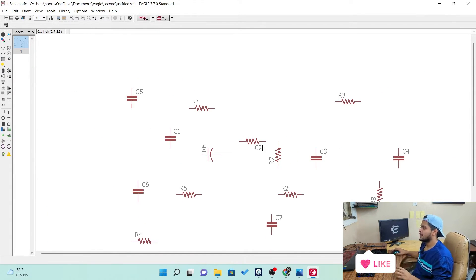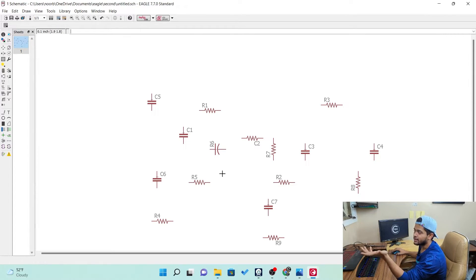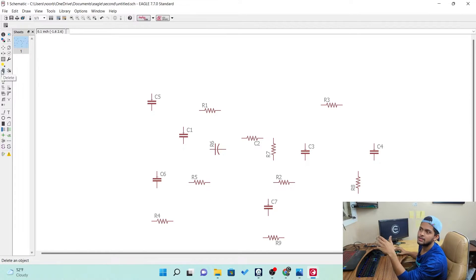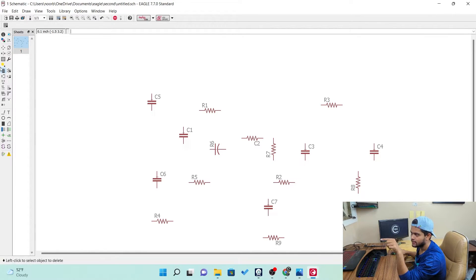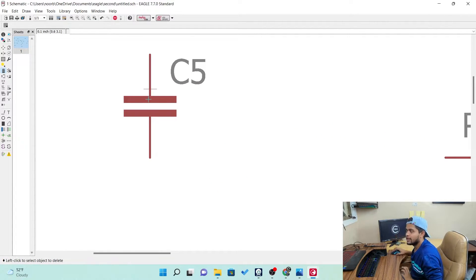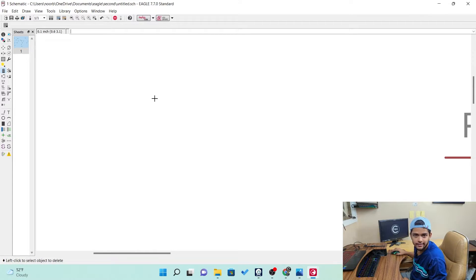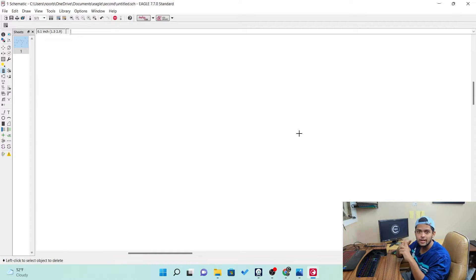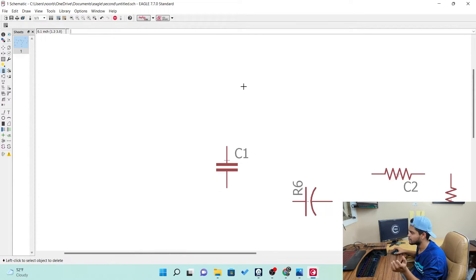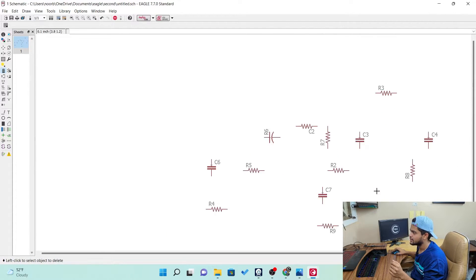Now let's see how to delete a component. We've added a bunch of parts and you want to delete them. You can see the option called delete — it looks like a dustbin, or in newer versions an X. To activate it, left-click it. Then go onto the component. To delete anything, you need to click on the plus symbol of the component. If you click outside the plus it doesn't get deleted, but if you click on the plus it gets deleted. That's how you do it.